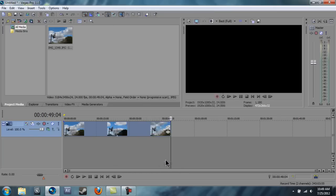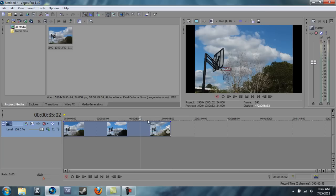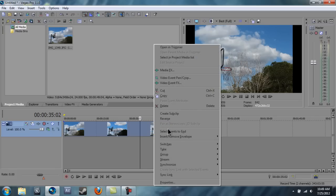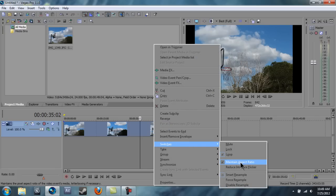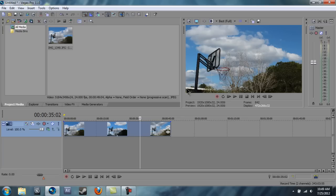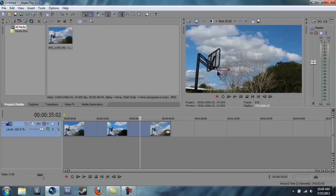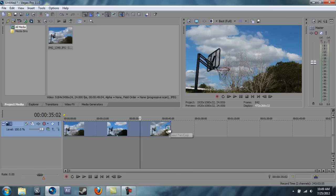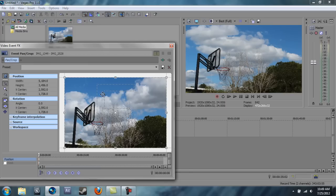All right, so now we have these black edges on the side. So you're gonna right-click and go to Switches, Maintain Aspect Ratio, and then you can edit it to however you want. The T3i is 18 megapixels, so there's plenty of room for me to zoom in and maintain my resolution.